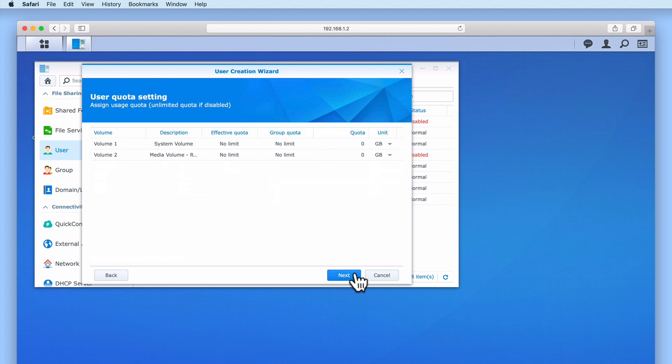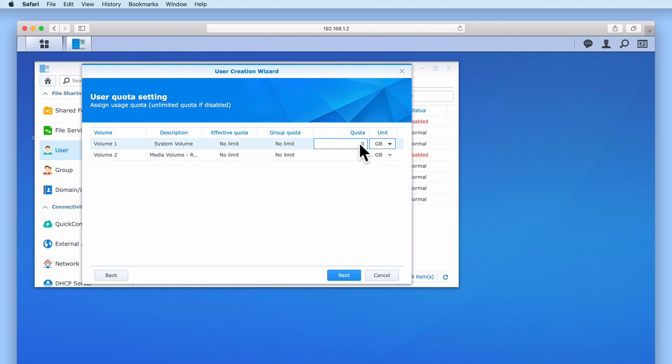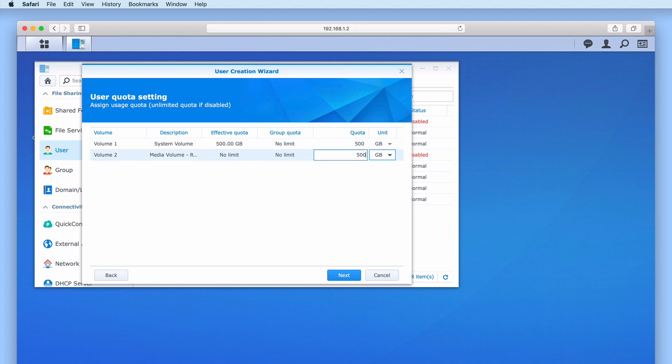If allowed, typically a backup will use as much storage space as it can be assigned. So in User Quota Settings, we will limit the amount of storage space our backups can use on our NAS. We will do this by entering a number into the Quota column. As the storage capacity of our NAS is relatively small, we will limit the total size that our Time Machine account can use to 500 GB. If we find that 500 GB is not enough storage space for all of the computers that we wish to back up, we can simply increase the User Quota settings for the Time Machine account.